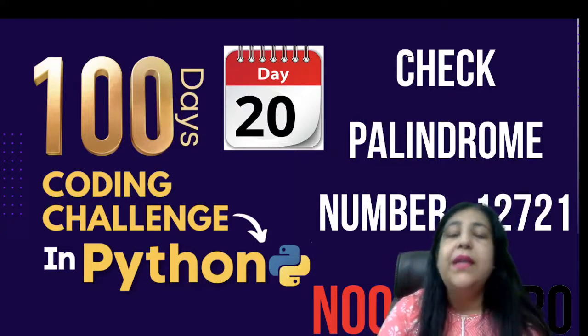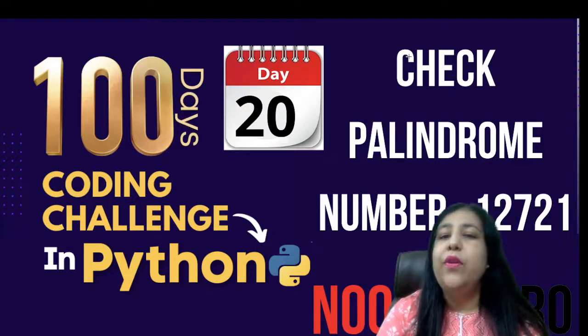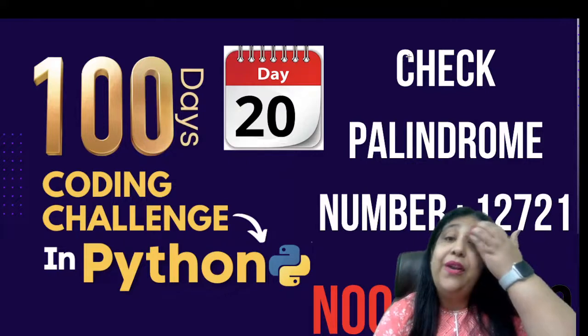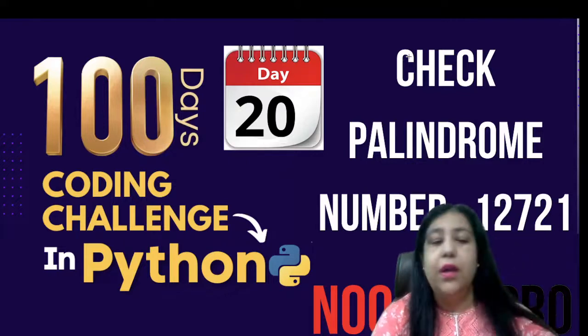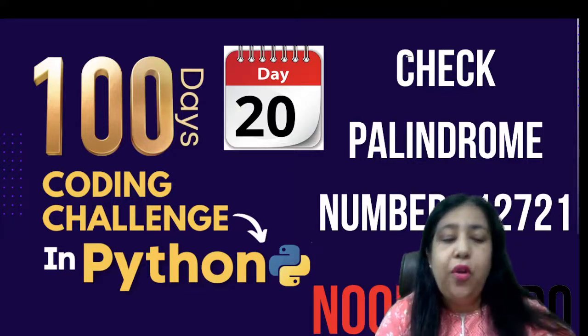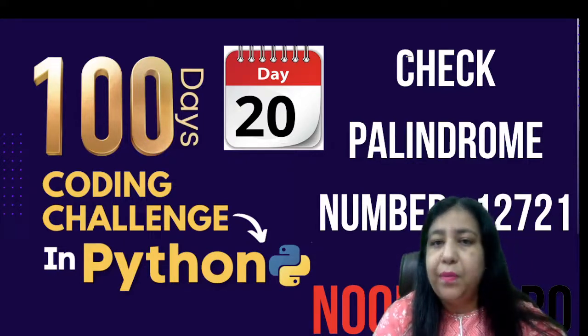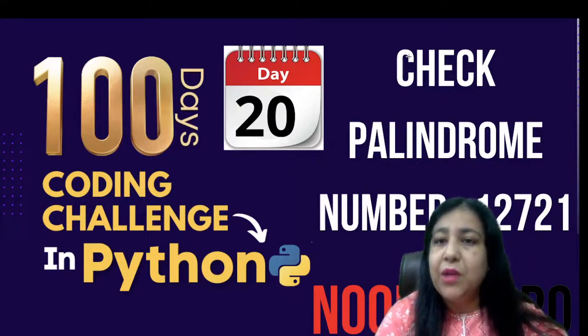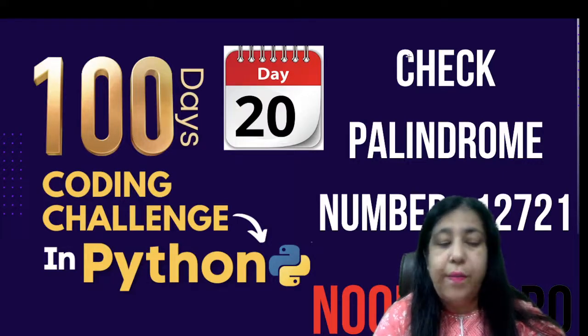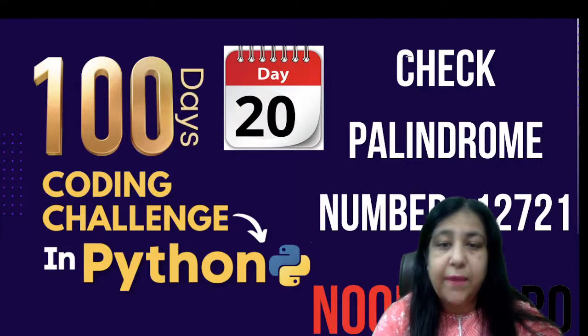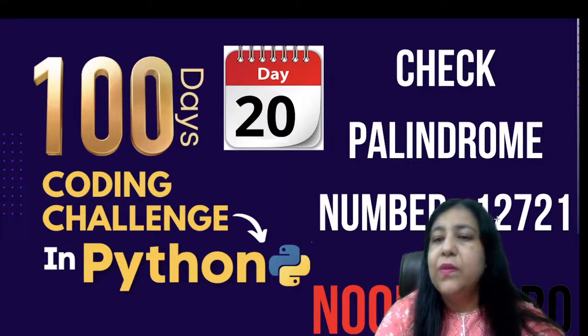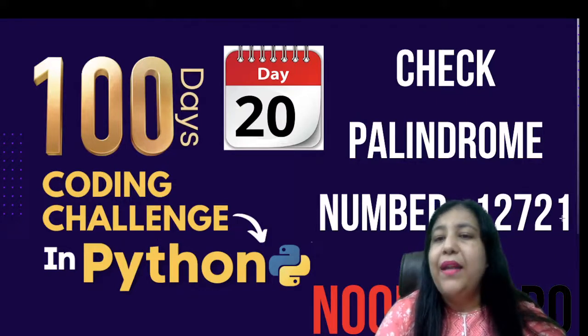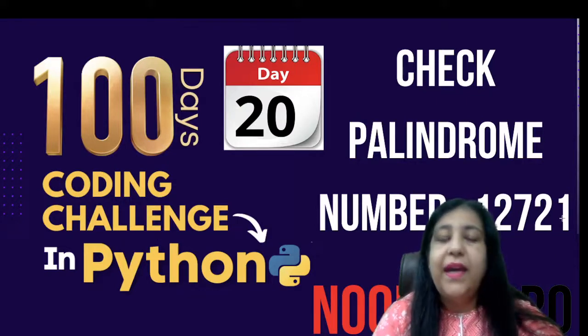So today's program is check if a number is palindrome or not. Palindrome strings exist, palindrome numbers also exist. Today we are checking a number whether it is palindrome or not.